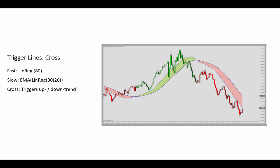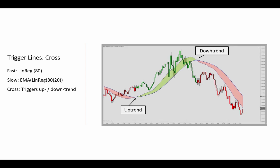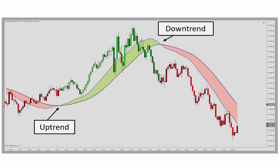A basic application of the Trigger Lines indicator is to follow the crosses that you see here. If the fast trigger crosses the slow to the upside, we have the beginning of an uptrend. And when the fast is crossing below the trigger line to the downside, it marks the beginning of a downtrend. The paint bars will highlight when the cross actually occurred.